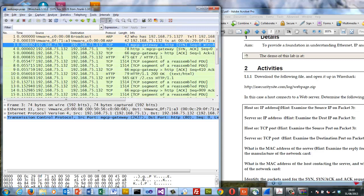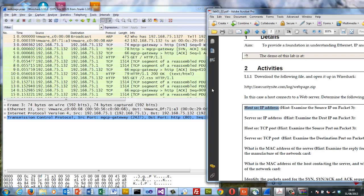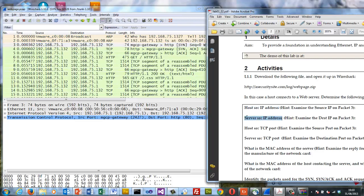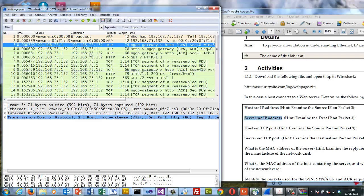The host source address is 192.168.75.1 and the server IP address is at 75.132. They're on the same network so we're not going through any gateways.